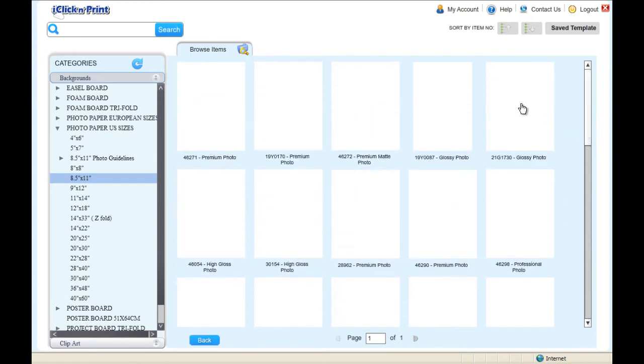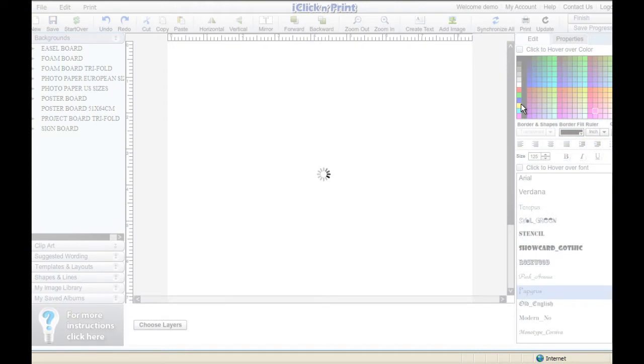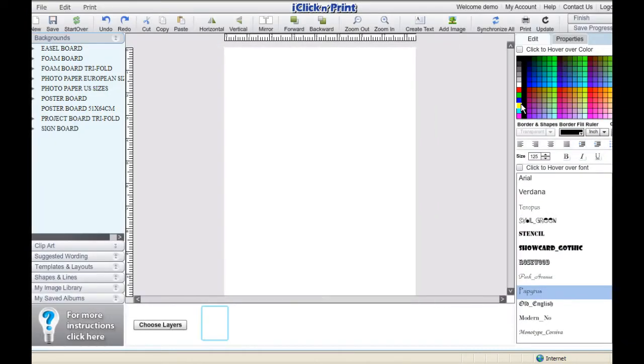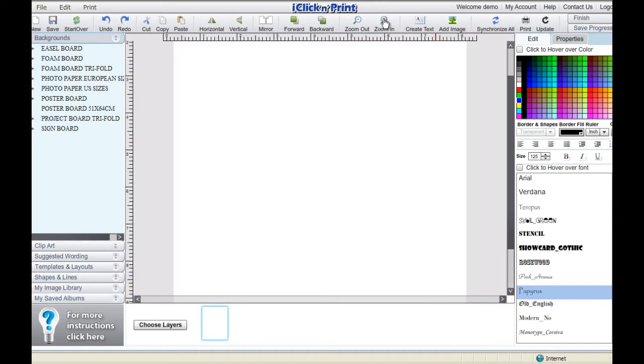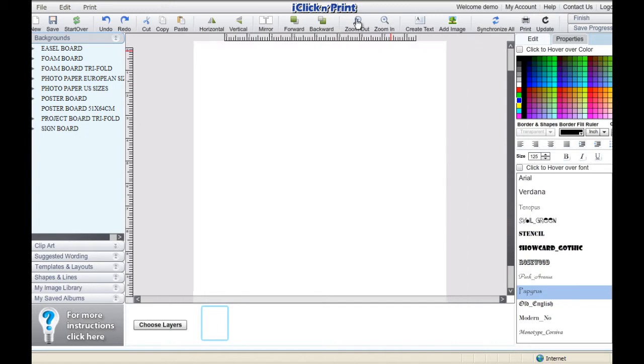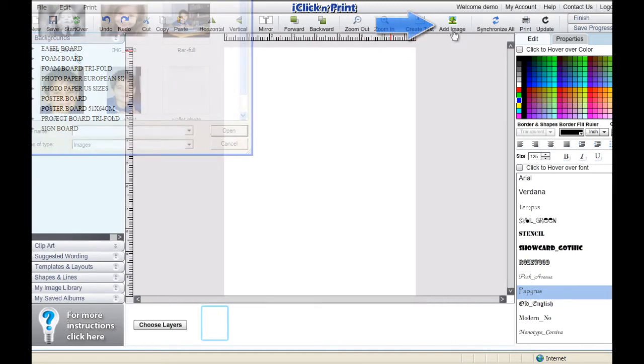We will start by demonstrating how to print on a full-size 8.5x11 sheet of photo paper. Then, we will demonstrate how to use some 8.5x11 templates. The background you see represents your full sheet of 8.5x11 paper. Import your photos using the Add Image icon.